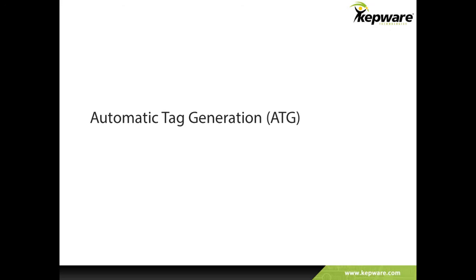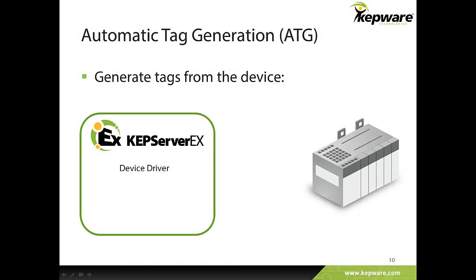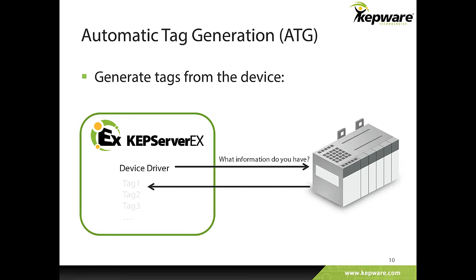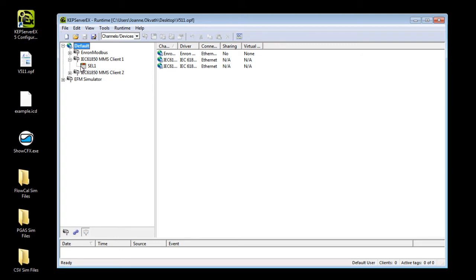Before diving into receiving data from the device at the client level, let's first discuss setting up tags for the device in the server using automatic tag generation. Automatic tag generation is a feature of KepServer EX that allows systems to be quickly deployed and easily scaled while minimizing setup time and error. As with many of the drivers in KepServer EX communications platform, the IEC61850 MMS client supports the automatic creation of tags using multiple methods.